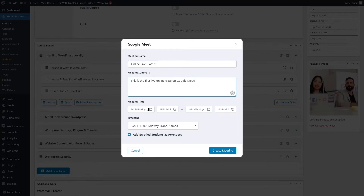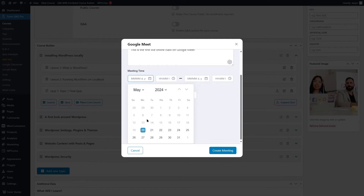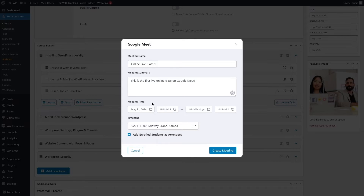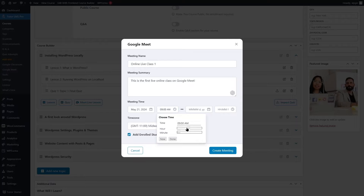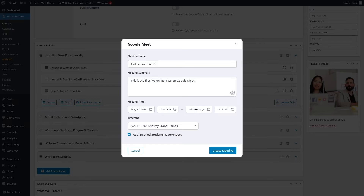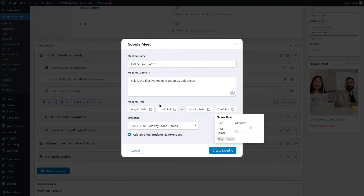A calendar will appear and you can select when your meeting will take place. First select the date — let's select the 21st of this month. Next, choose the time when this meeting will start. A small box will pop up and using the slider you can choose the time. I want it to be 12 PM, so I'm going to click Done. Then I can choose the duration — I'm going to select the end time as 1 PM so the class will be one hour. Now I can select my time zone.